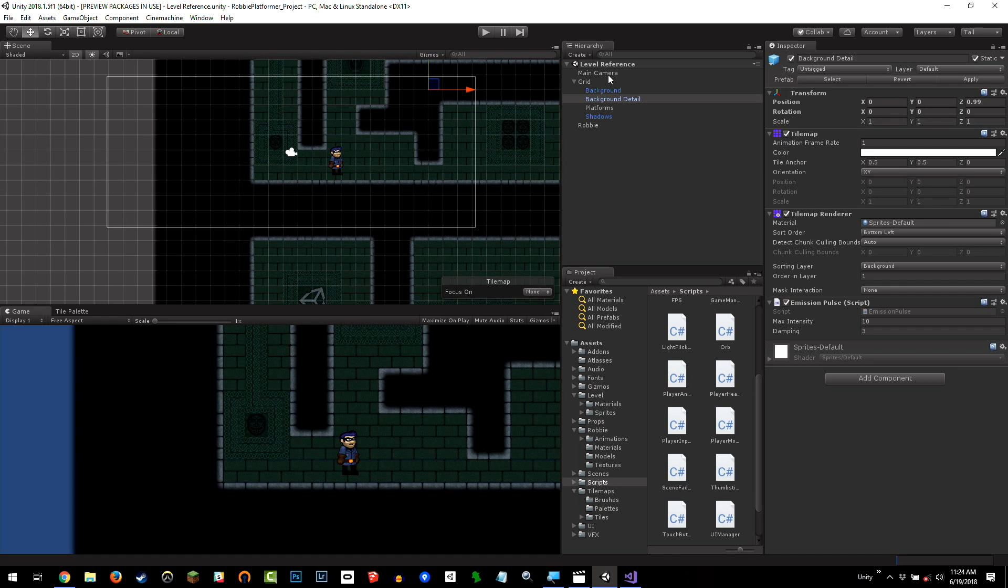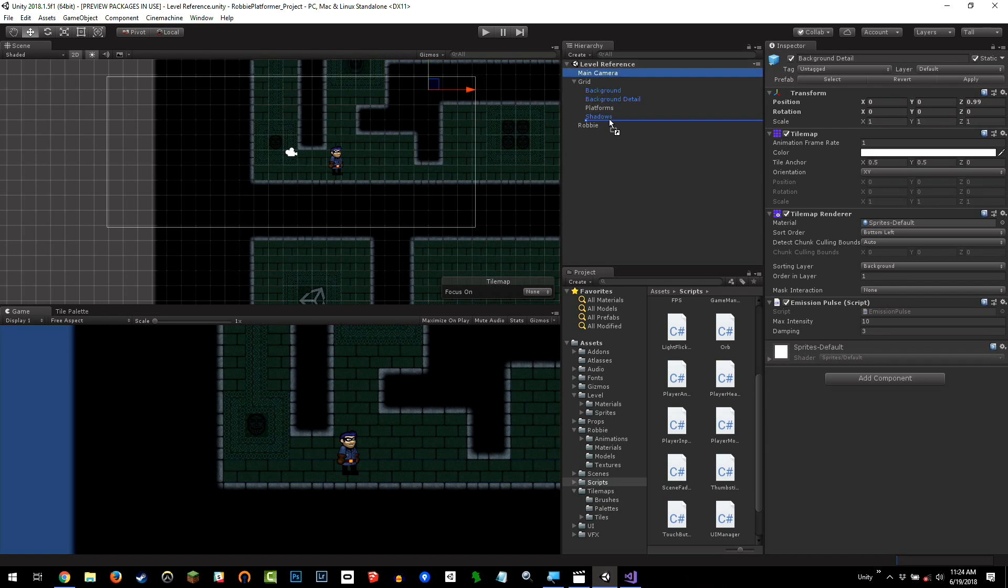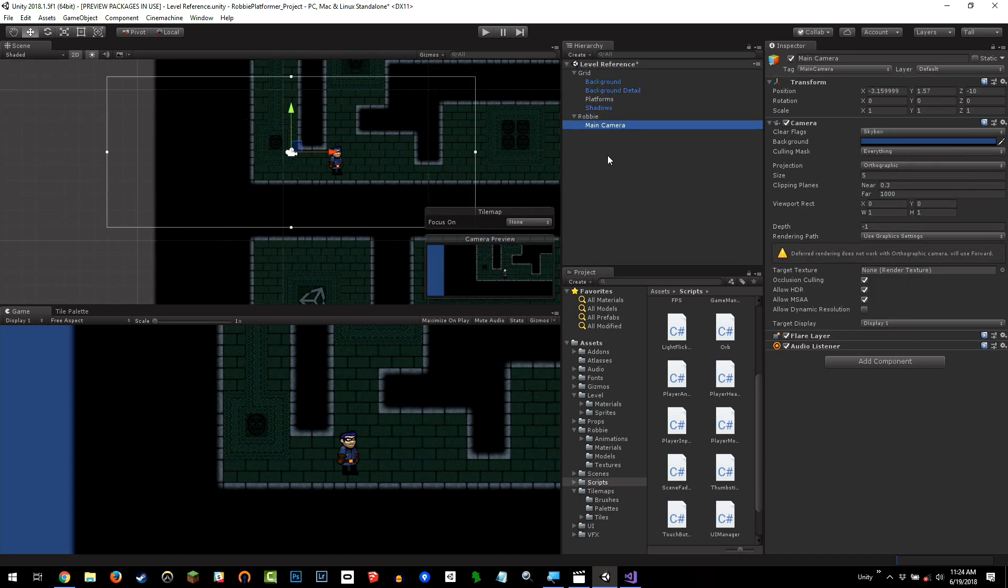Instead, we're going to use a tool in Unity called Cinemachine. And this sets up camera rigs and allows you to very quickly set up cameras to have different behaviors or follow different targets or do different things. Real quick, Andy, why wouldn't you just set the camera as a child of Robbie? Good question, Mike.